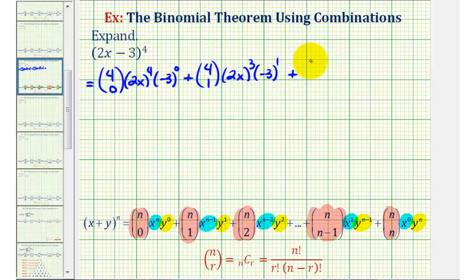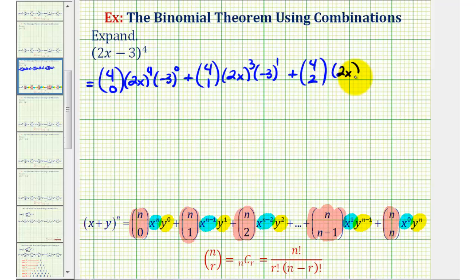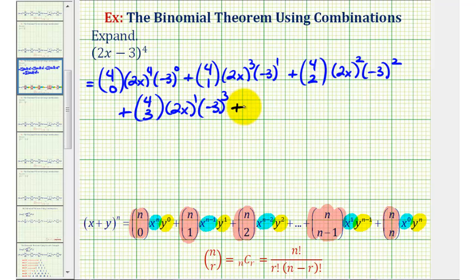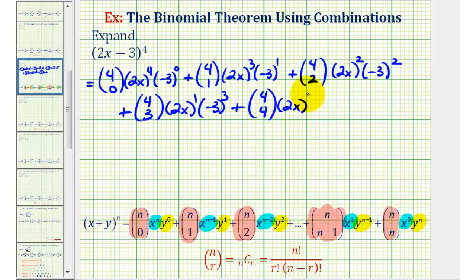For the next term we'll have four choose two, and then we'll have two factors of 2x and two factors of negative three. Next term we'll have four choose three, and we'll have one factor of 2x and three factors of negative three, plus the last term we'll have four choose four, and then we'll have zero factors of 2x and four factors of negative three.